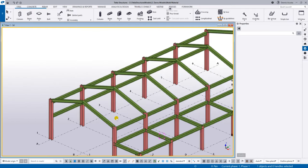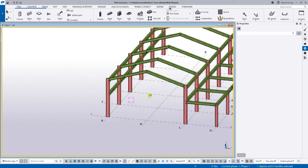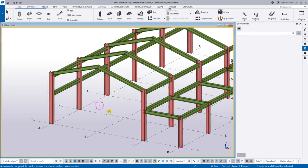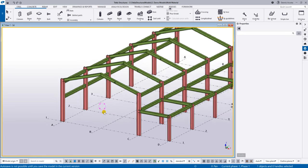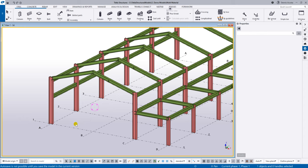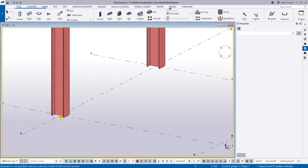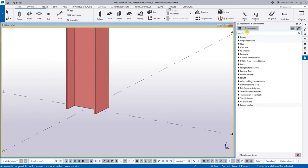Once you have the frame, you can add more elements like purlins and bracing. But the most important part is adding the details, because this is what you're going to publish. Let's start with the column base plate.